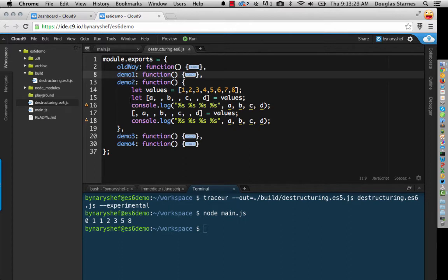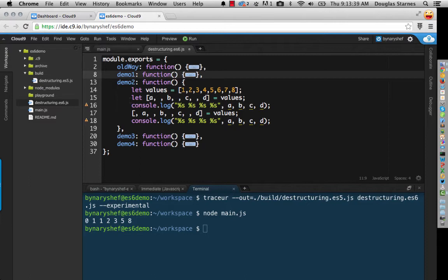If I'd used the var keyword, I could have used it on both lines. But let will only let you declare a variable once. Using var in both places would have been redundant and ambiguous. So let fixes this problem as well.